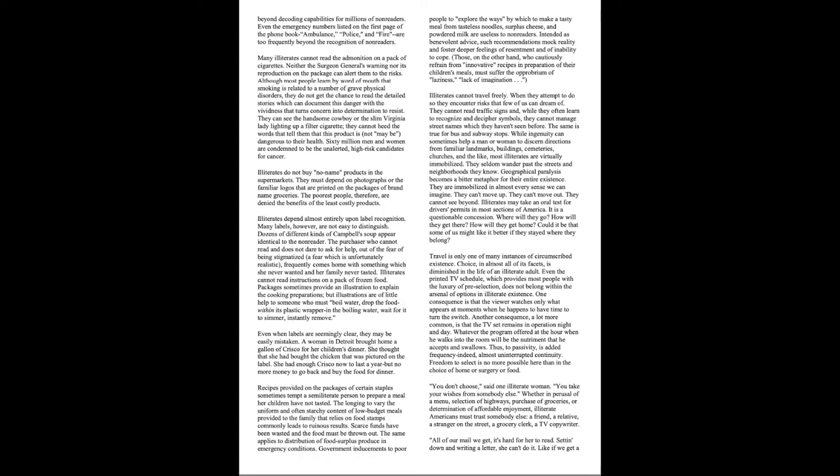Recipes provided on the packages of certain staples sometimes tempt a semi-literate person to prepare a meal her children have not tasted. The longing to vary the uniform and often starchy content of low-budget meals provided to the family that relies on food stamps commonly leads to ruinous results. Scarce funds have been wasted and the food must be thrown out. The same applies to distribution of food, surplus produce, and emergency conditions. Government inducements to poor people to explore the ways by which to make a tasty meal from tasteless noodles, surplus cheese, and powdered milk are useless to non-readers. Intended as benevolent advice, such recommendations mock reality and foster deeper feelings of resentment and of an inability to cope. Those, on the other hand, who cautiously refrain from innovative recipes in preparation of their children's meal must suffer the opprobrium of laziness, lack of imagination.